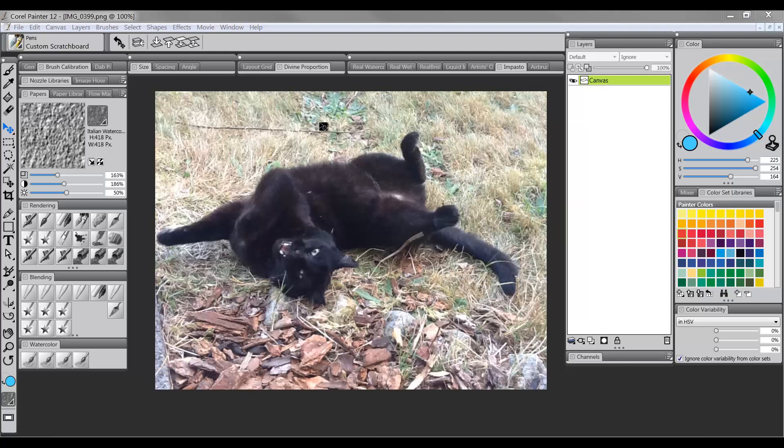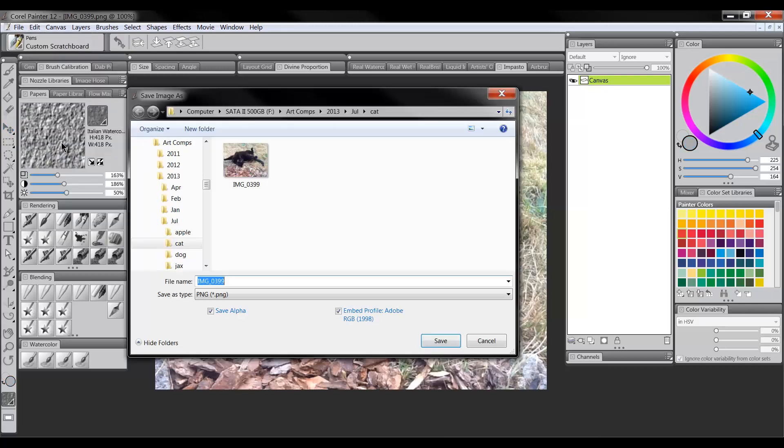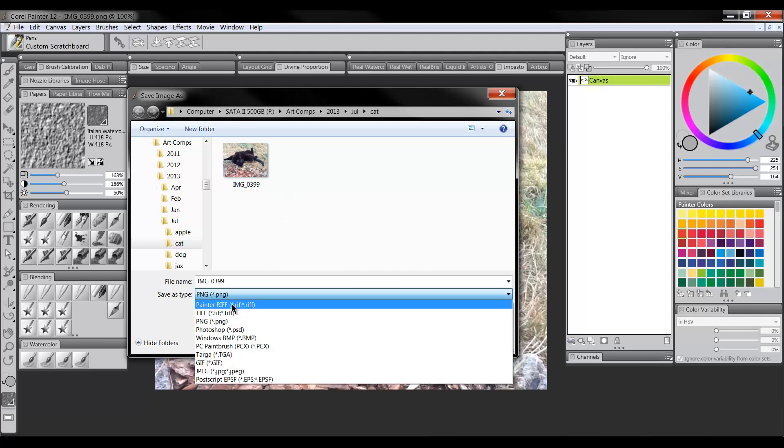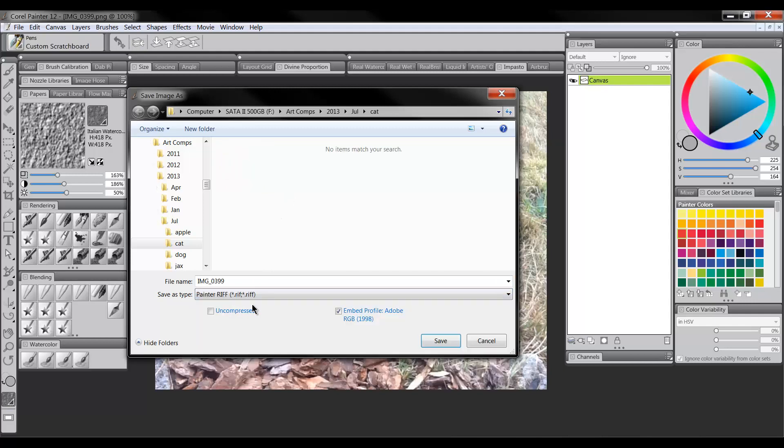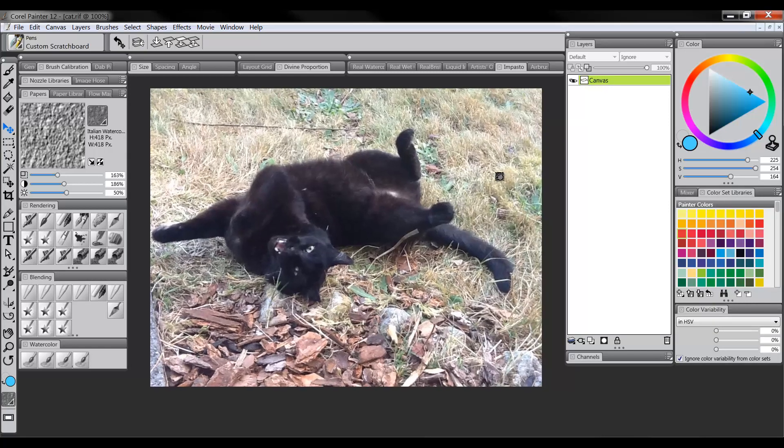So first thing that we need to do is have an image open. You can have any image you want. I'm going to work with this cat here. And we need to save it by doing a save as. We need to save it as a different format. So let's just save it as a Painter Riff format here. You can call it whatever you want. I'm going to call it Cat. And we've got it saved here.